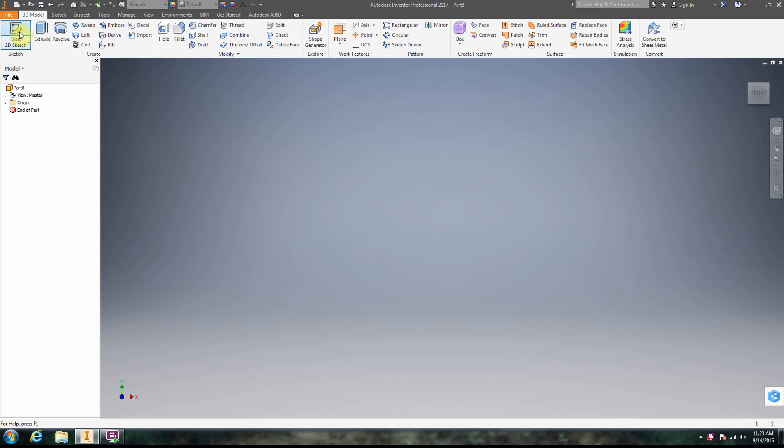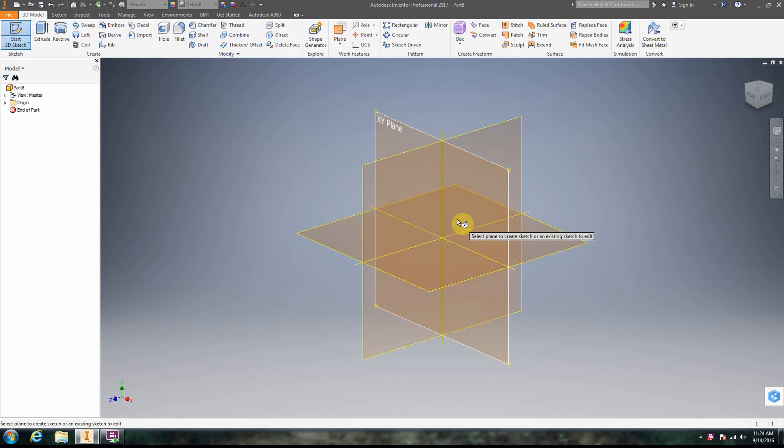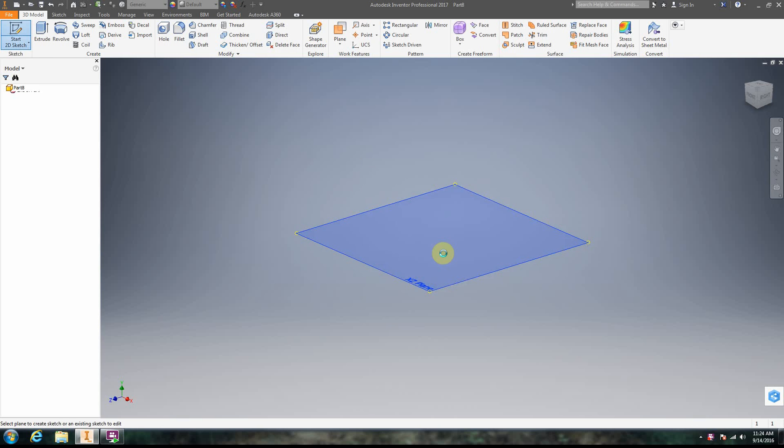All right, and we're going to go ahead and do a start 2D sketch. We're just going to go ahead and click in the XZ plane.